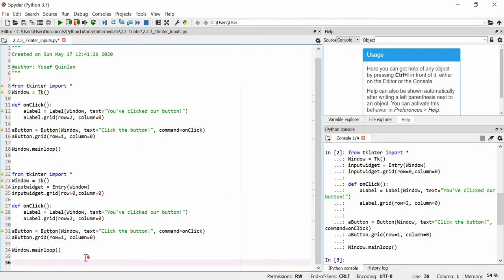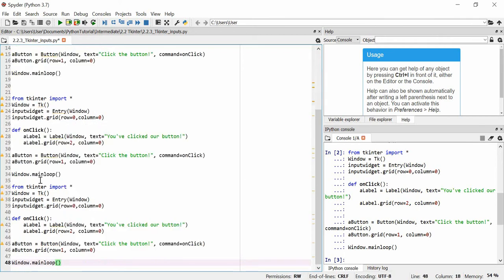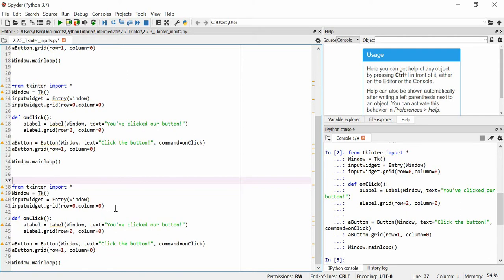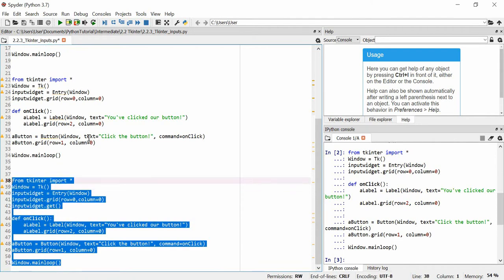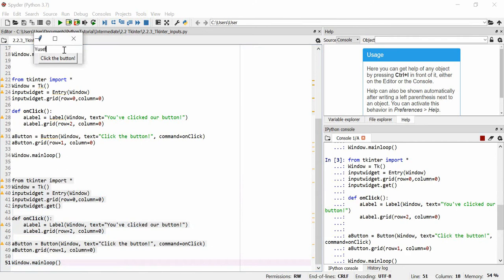We really need to make this usable. In order to get the input from the user we have to put input_widget.get() — this will actually get the value entered. Let's run that — I'll put 'yusuf' again and click the button. What's happened is I've got the value with input_widget.get() but I haven't used it with anything, so it's had no effect.